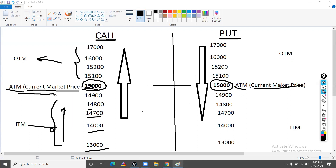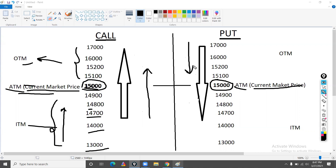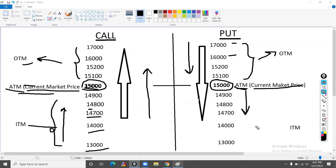The current market price is at the money. Above it on the call side is in the money; below it is out of the money. For put, it is the opposite — put is on the descending order. So 17,000, 16,000 — all of this is in the money for put. After the current market price comes down, that side is in the money for put, and the other side is out of the money.